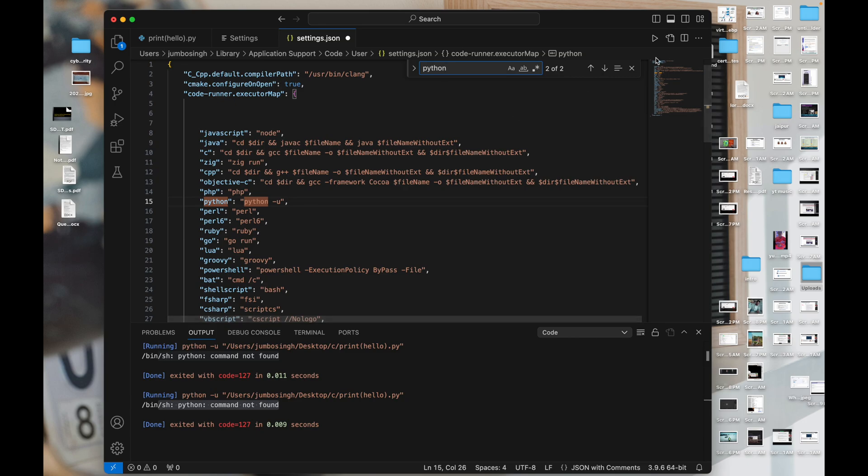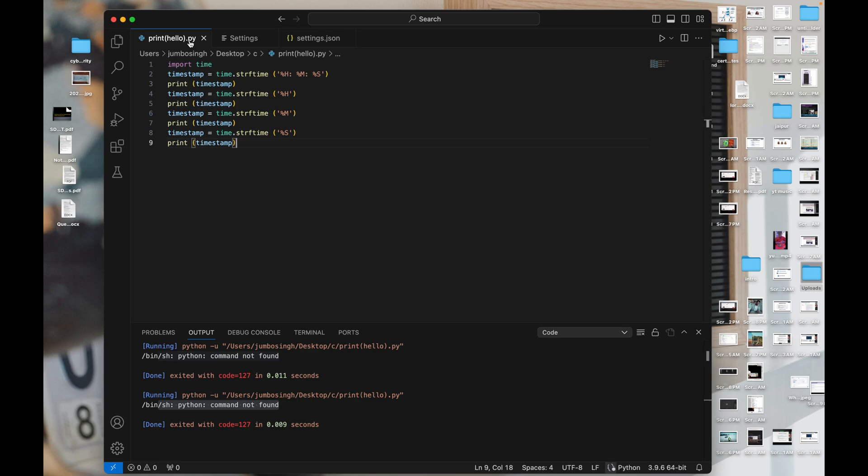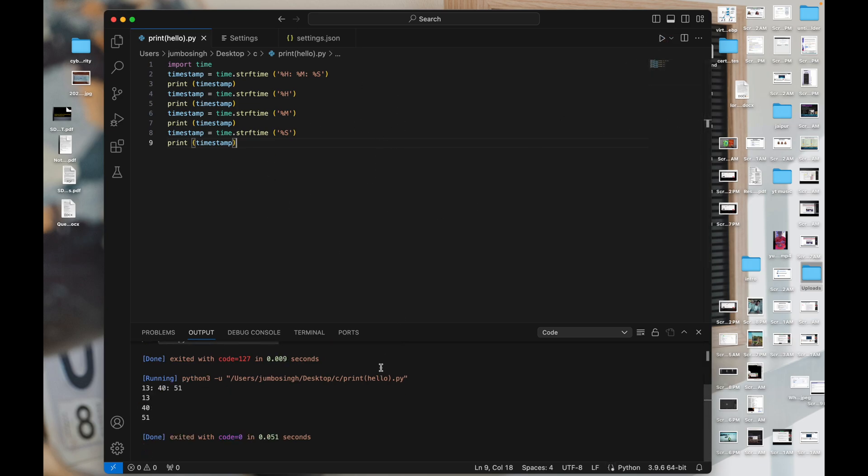Just cross it and there you have to write simply 3, not anything else. Just Command S to save and now you go on your code and just simply run it and here it is, you got your answer.